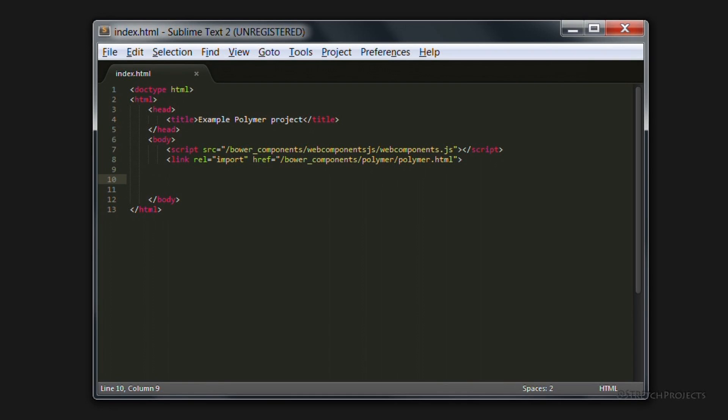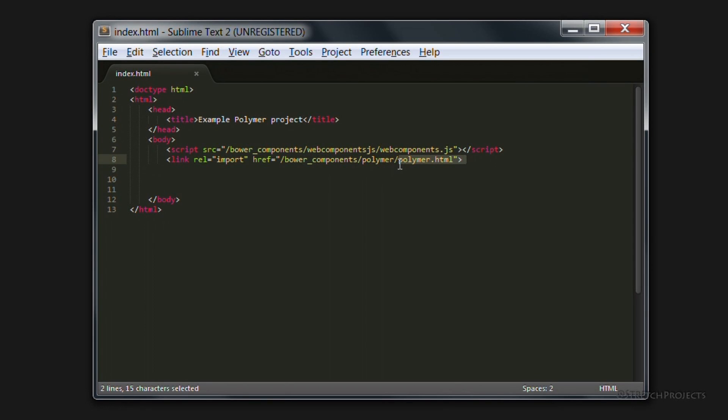I've gone ahead and created an empty page for us to use for this example, which at the moment simply imports the webcomponents.js library, as well as Polymer itself. Now at the moment, our web page is just a blank white screen.